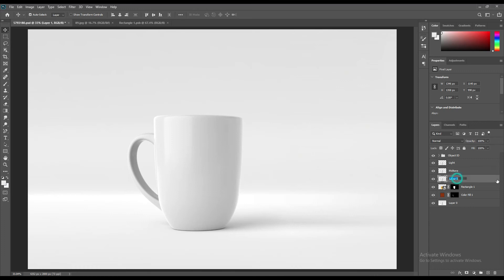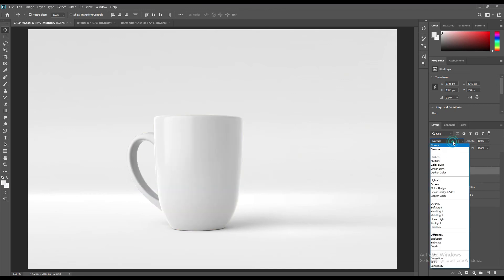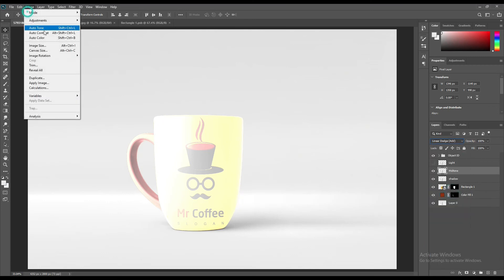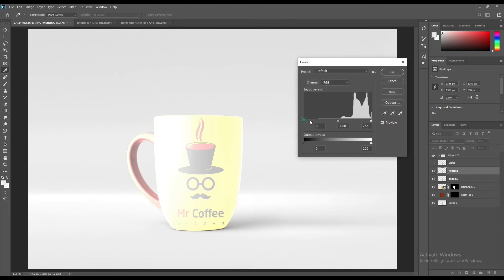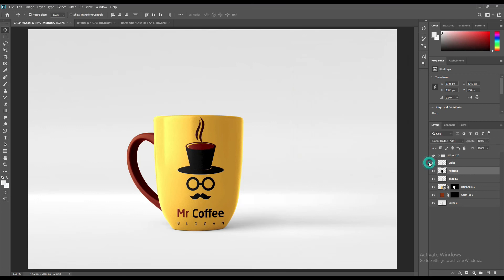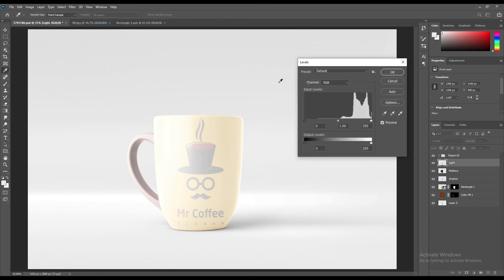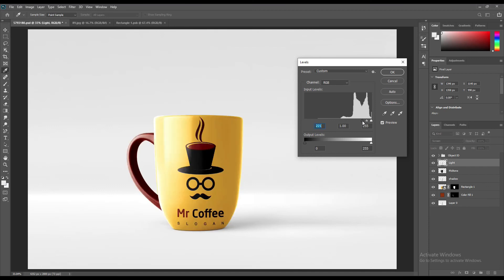To select the whole image, make three copies of them and name them Light, Midtone, and Shadow. Change the Shadow layer to Linear Burn, the Midtone layer to Linear Dodge Add, and the Light layer to Screen. You have to adjust the levels for the Midtone and Light layers. Don't forget to set the opacity of the layers in that part.